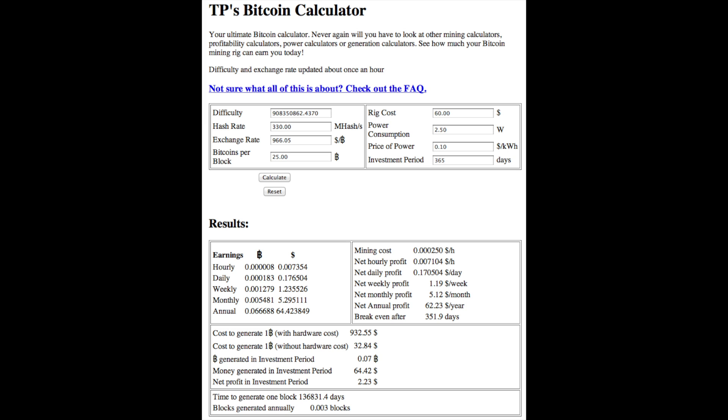Rig cost, I'm using the average eBay price of $60. Power consumption is 2.5 watts,